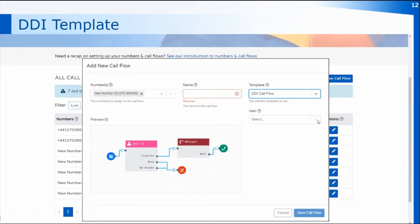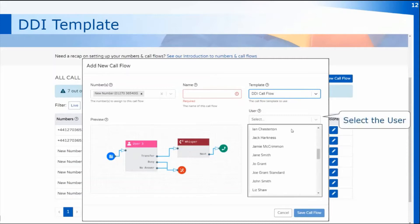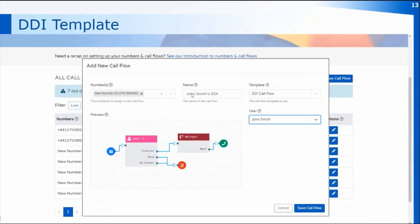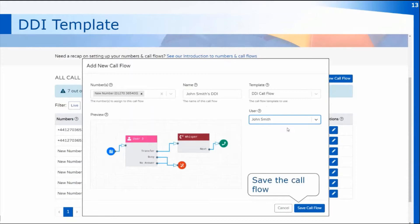To select the user, just click in the drop-down — you will then have a list of the users currently set up for your practice and you can select that user's name. That will then automatically name the call flow as that particular user's direct dial. Once you've completed the information in the pop-up, click on Save Call Flow and that will create the call flow as shown in the preview window.